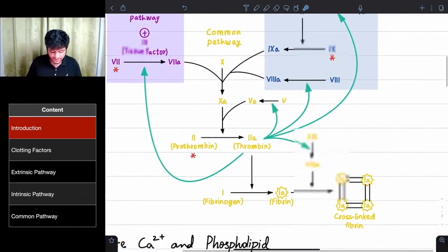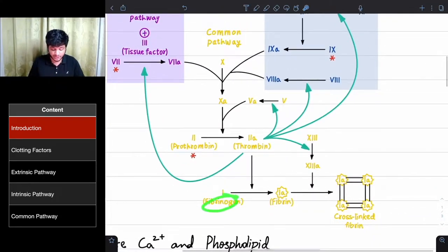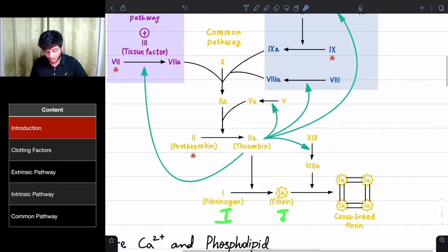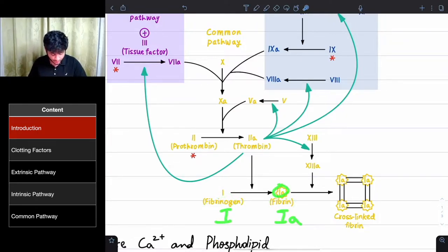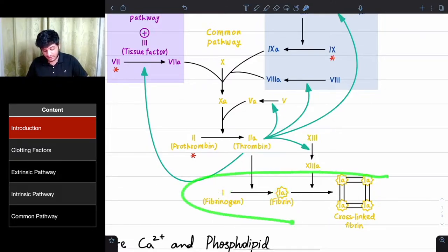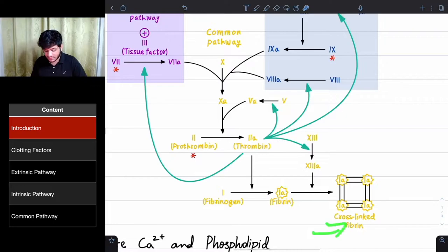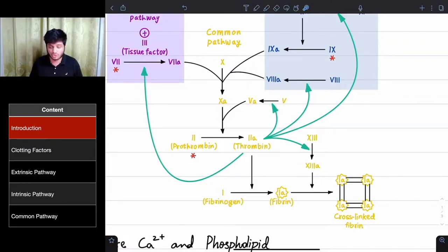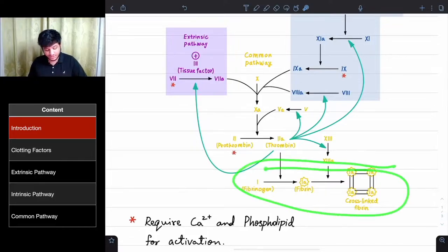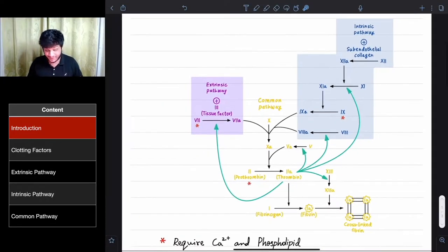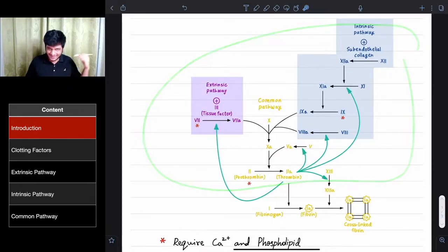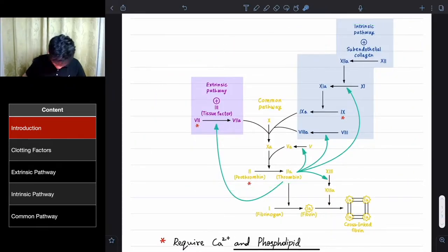As I said, secondary hemostasis is about conversion of fibrinogen into fibrin — factor 1 to factor 1A. This is the formation of a more stable and stronger blood clot. After the formation of fibrin, cross-linked fibrin forms, which is that more stable and stronger blood clot. This is the main process of secondary hemostasis, and for that to happen you need all of this — the coagulation cascade.